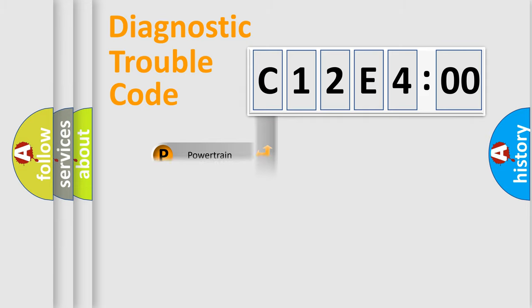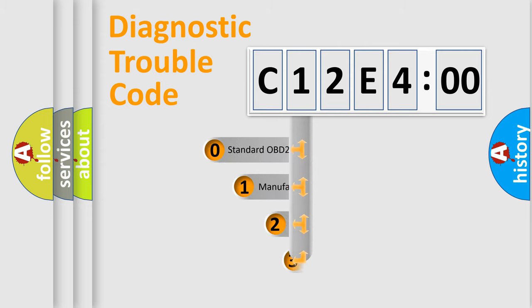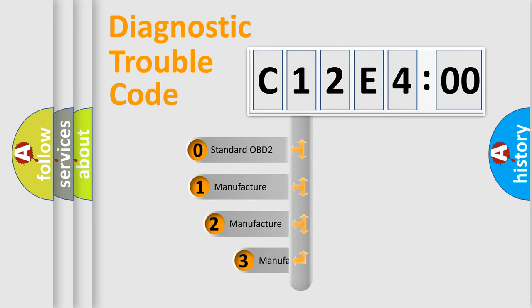Powertrain, Body, Chassis, Network. This distribution is defined in the first character code.